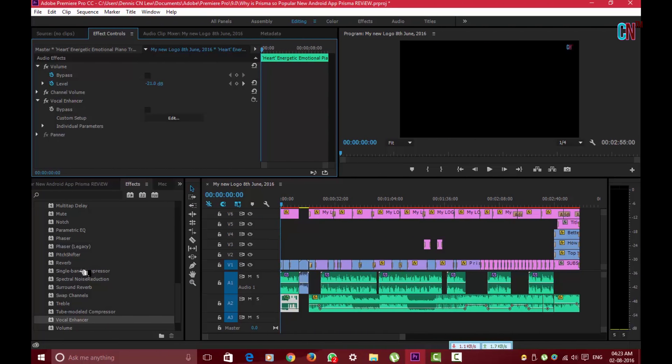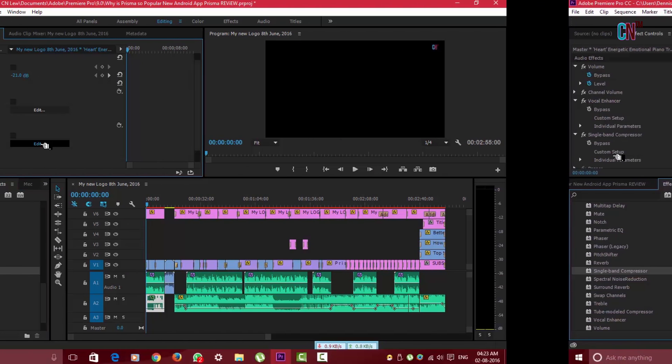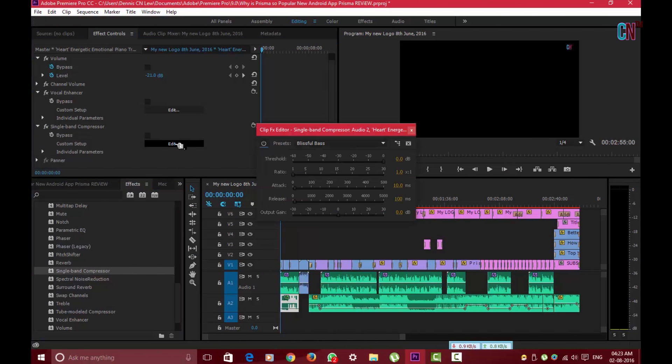If need be, you can also drag and drop the Single Band Compressor effect to further give an added texture to your voiceover. Here also in the FX Control above, press on Edit and choose Voice Over in the list of presets.